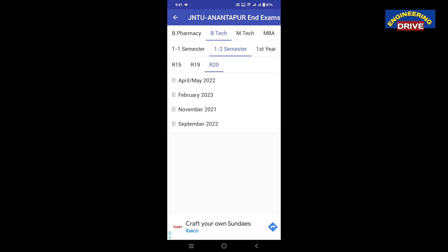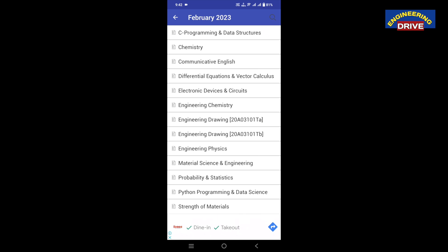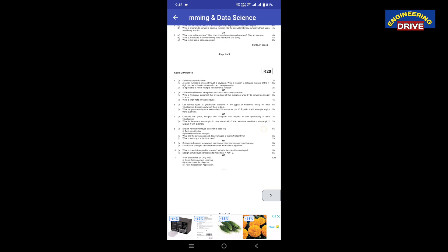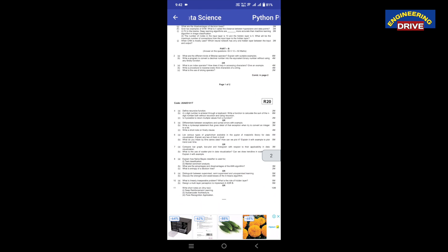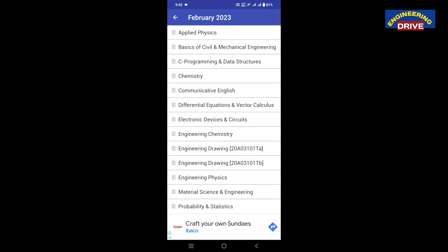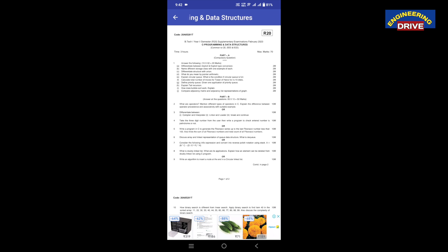Now it will show all the exams conducted so far for R-20 regulation, 1-2 semester. I will click on February 2023, which is where the last exams were conducted. For the 1-2 semester, it will display the subjects of all branches combined — Applied Physics, Basics of Civil and Mechanical Engineering, C Programming and Data Structures, and so on. Let's say I am interested in Python Programming and Data Science — I click on it and the paper opens successfully. You can see the paper has been downloaded and you can refer all the questions. Simply clicking on C Programming and Data Structures will display that previous year question paper as well.